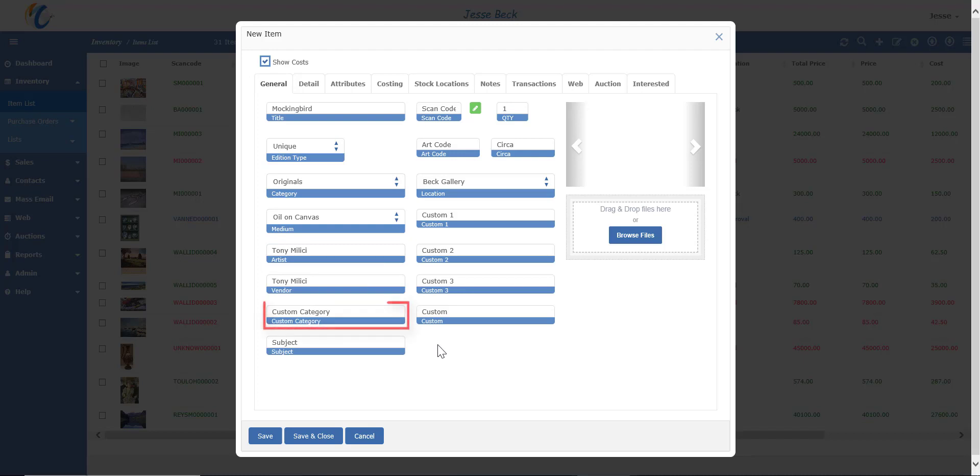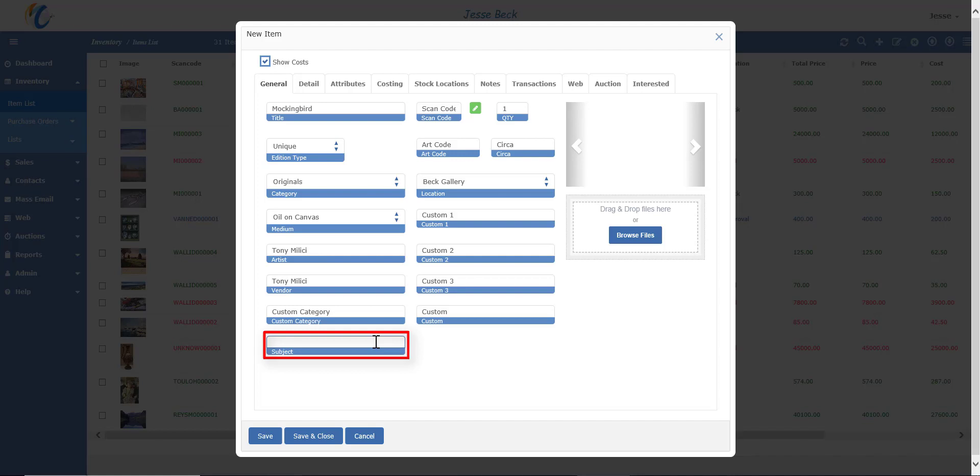The custom category is for profiles that may need to record a second type of category besides the main one. For example, you may want to keep track of items in the southwest or east coast, so this is in addition to the actual item category. Subject is for keywords about the piece, which can also be used for search terms on your website.